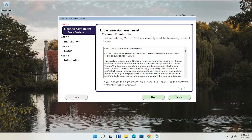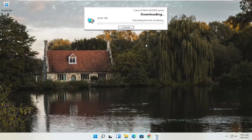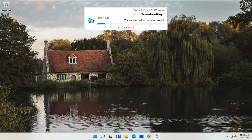You'll then have an end user license agreement — look through it and if you agree, select Yes. It will then ask you to allow any installation processes through your antivirus or firewall, giving you common messages like permit, allow, yes, and unblock. Once you've agreed, select Next and it will begin the installation. With the web toolbar removed, it's about 329 megabytes, so it will take some time depending on your internet connectivity speed — just give it a moment.